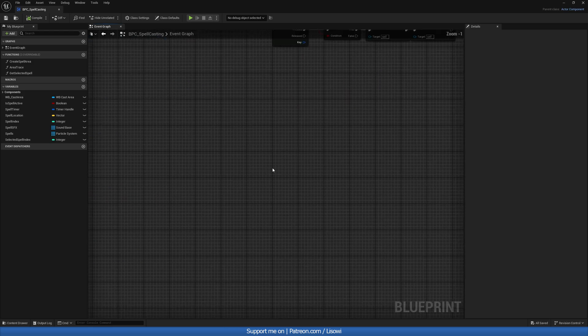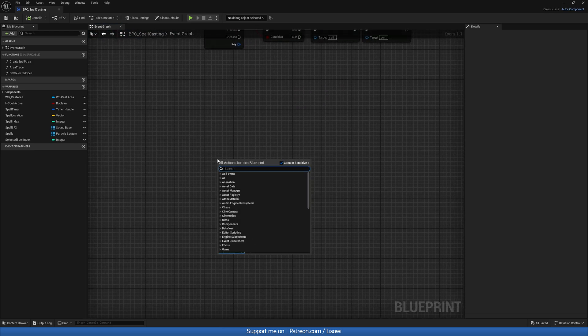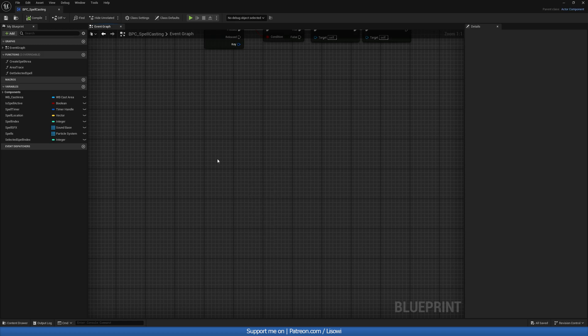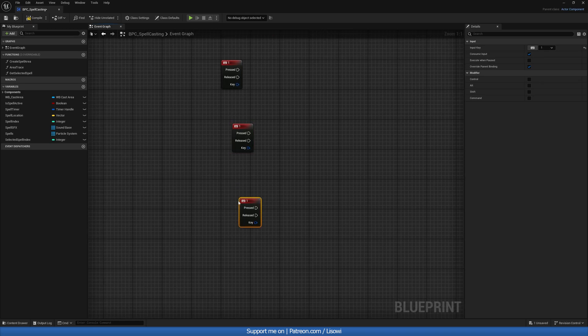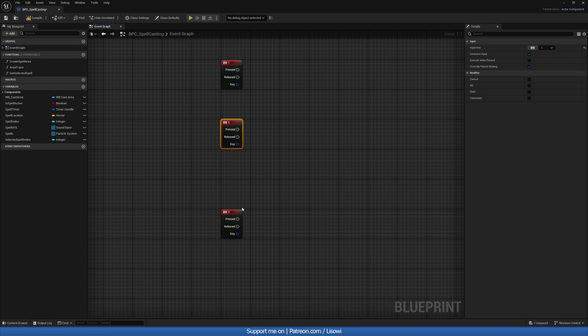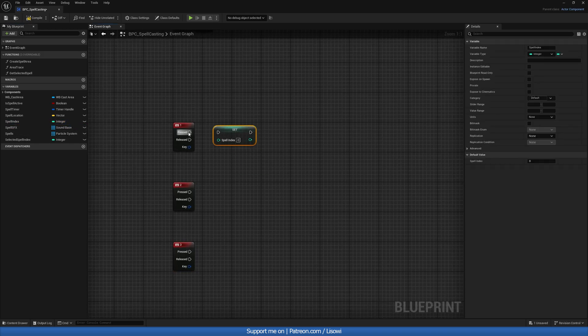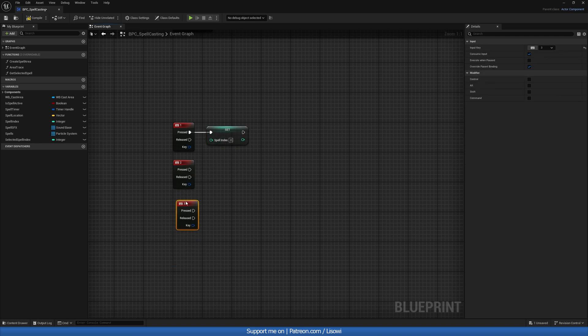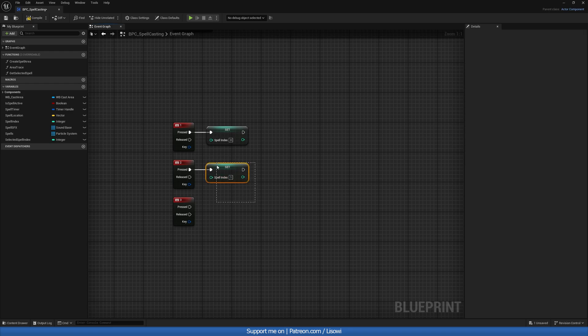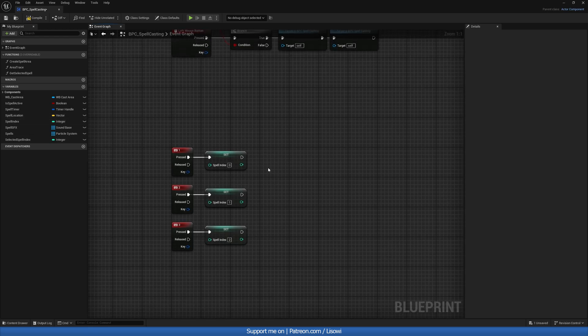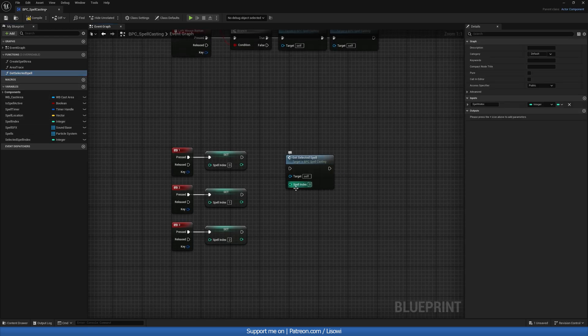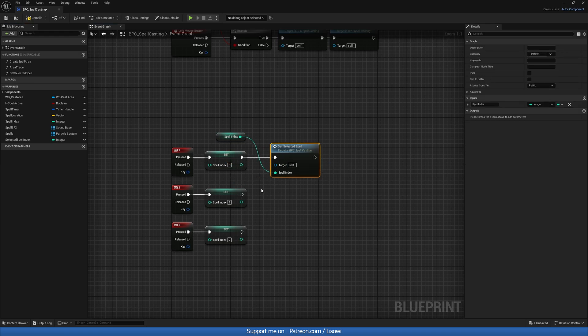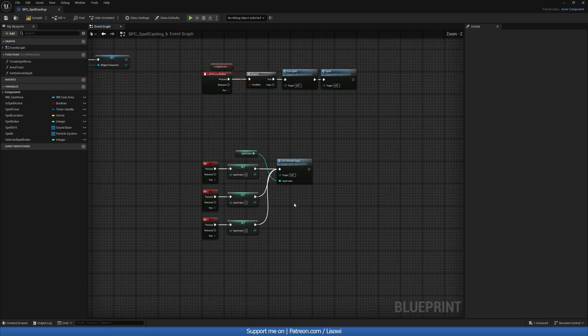Go into our event graph and create some inputs to select which spells we want to use. So we'll get keyboard one. And then the beautiful thing is we can copy paste this a few times. And then change the key to two and three. And another thing I should probably do, let's do this first. We'll grab our spell index, do a set. So this is zero. We then copy that. Set this to one. And we'll do set to two. And then all of these you want to plug in in here. So we'll get our spell index. This goes in there. This goes in there as well. And this goes here too.